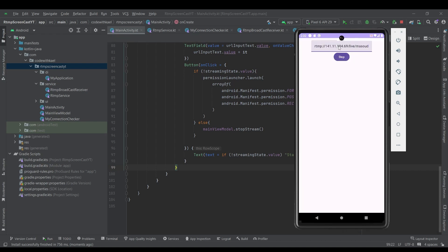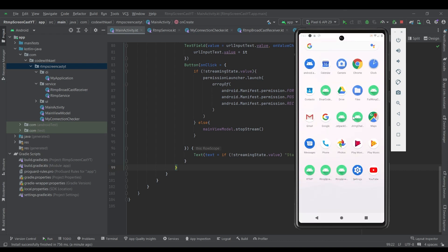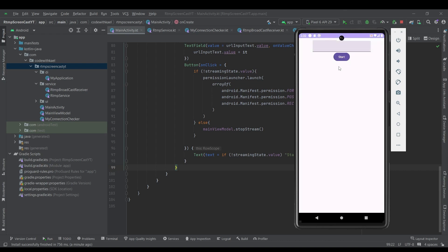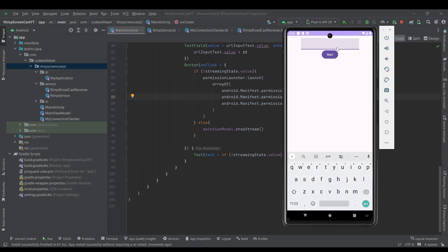We run the application again, add the URL, and you can see when the stream starts the button turns to Stop. If we start the application again we can see the screen is in a streaming state as well. If we press Stop, the value is stopped.